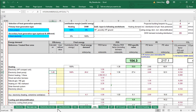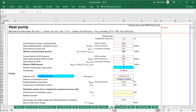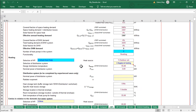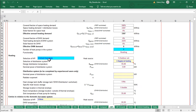The higher the COP, the less site energy you'll consume and the better the performance of the equipment. Scrolling right in the PHPP, notice there's a whole worksheet dedicated to heat pumps — in particular, air source heat pumps. If working with ground source heat pumps, you'd use the ground worksheet, but here we have the heat pump worksheet, and the system has been set up to use a default heat pump.